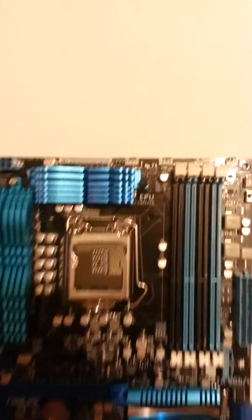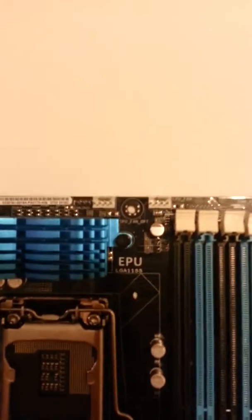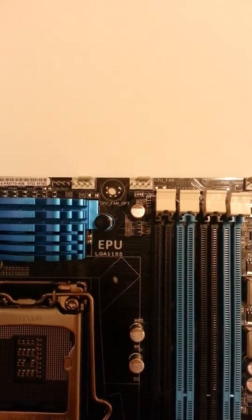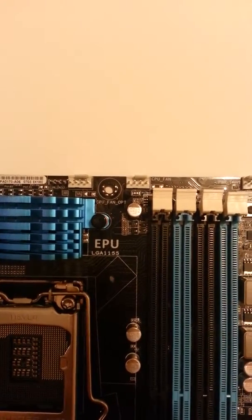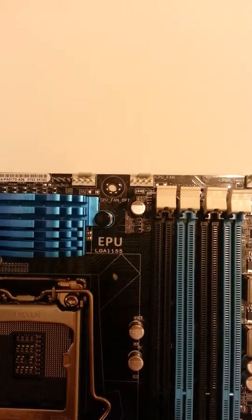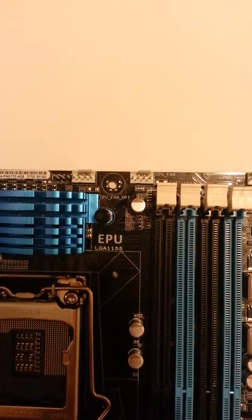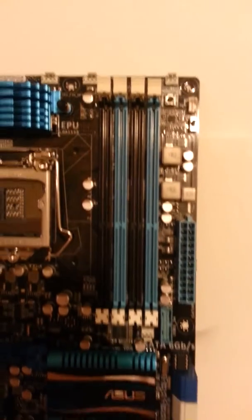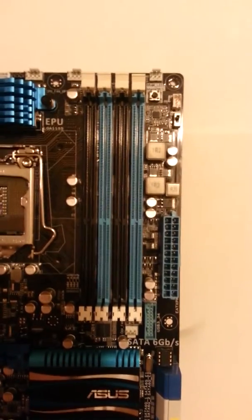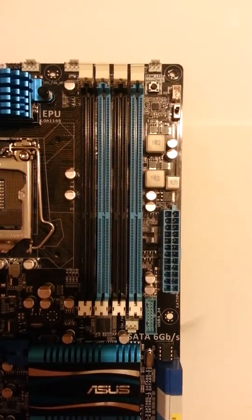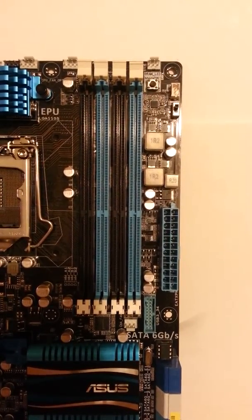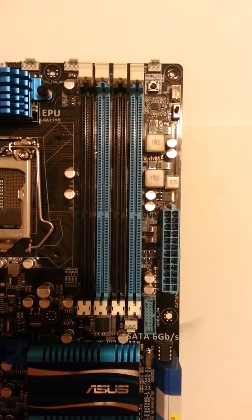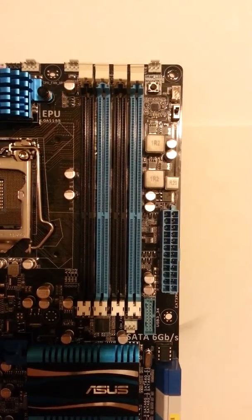If you're looking right here next to the CPU socket, the two white slots are two 4 pin CPU and system fan headers. Going down a little bit right here, in the top right hand corner at the very top next to the screw hole you can see a 3 pin system fan header.